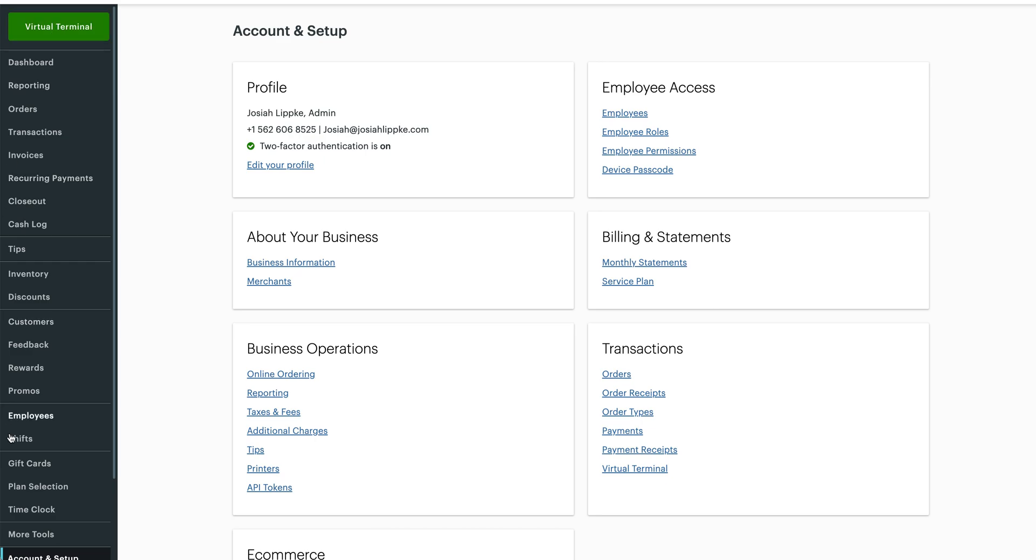Once you're in your dashboard, you're going to see on the left here quite a few different options. If you haven't seen this before, I would definitely familiarize yourself with what you have here. There's tons of resources here that can help you and your business.